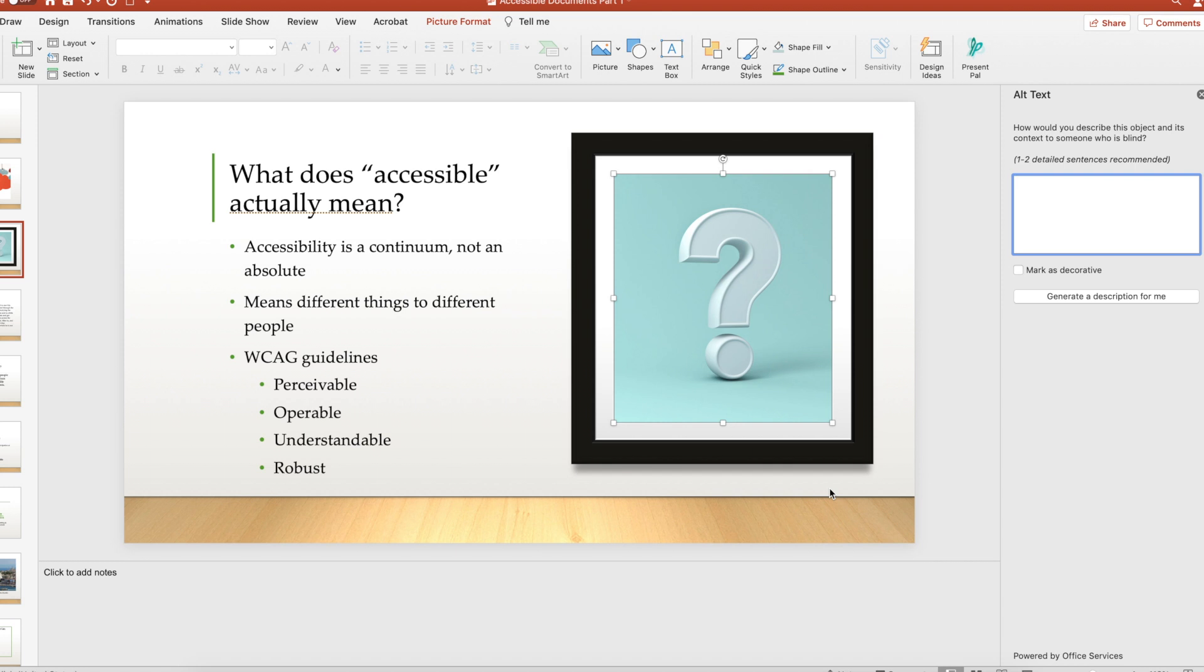A panel will appear on the right with a box. In the box, add a brief description of the image or the information being conveyed by the image. That's it! You now have alt text. Hit save and you're good to go.